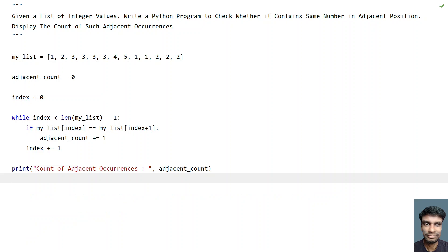So this is the complete program to count the adjacent occurrences. I'll give this code in the description. That's it in this video. Hope you liked it. Thank you for watching. Bye.